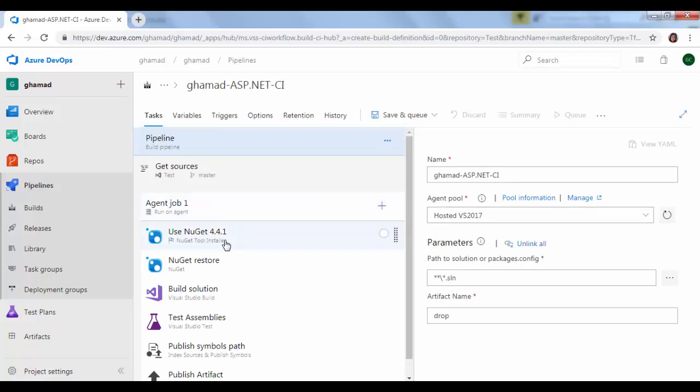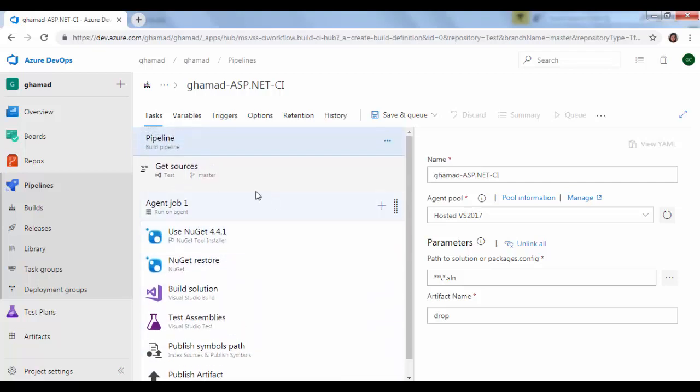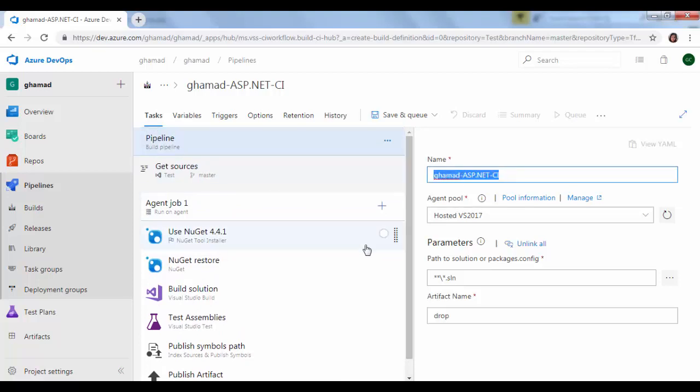You see there are lots of tasks added by default to run this project. We will go one by one. We will start from pipeline here. First is the name, so we can rename this. We can say ASP new project.